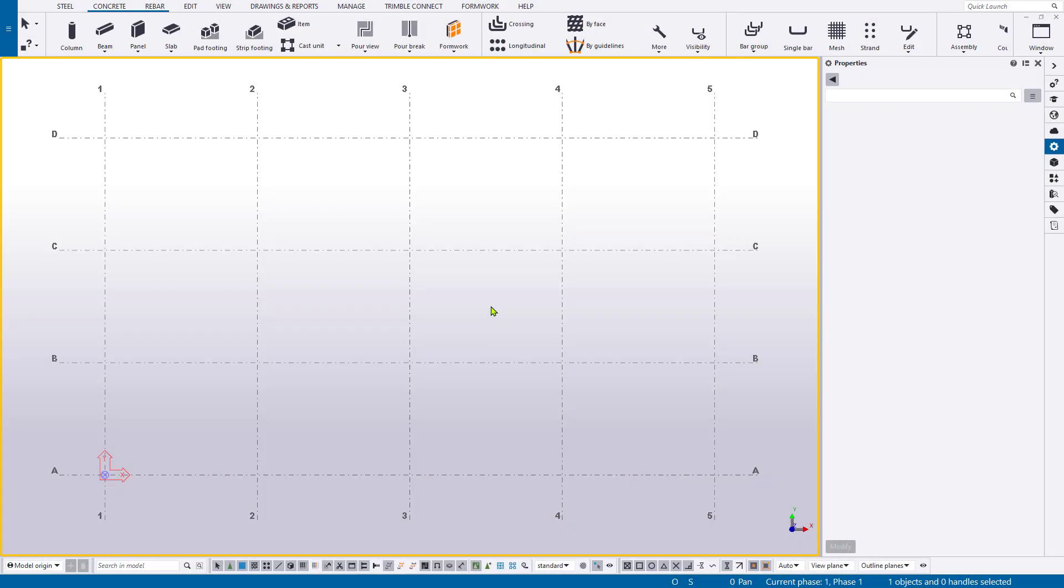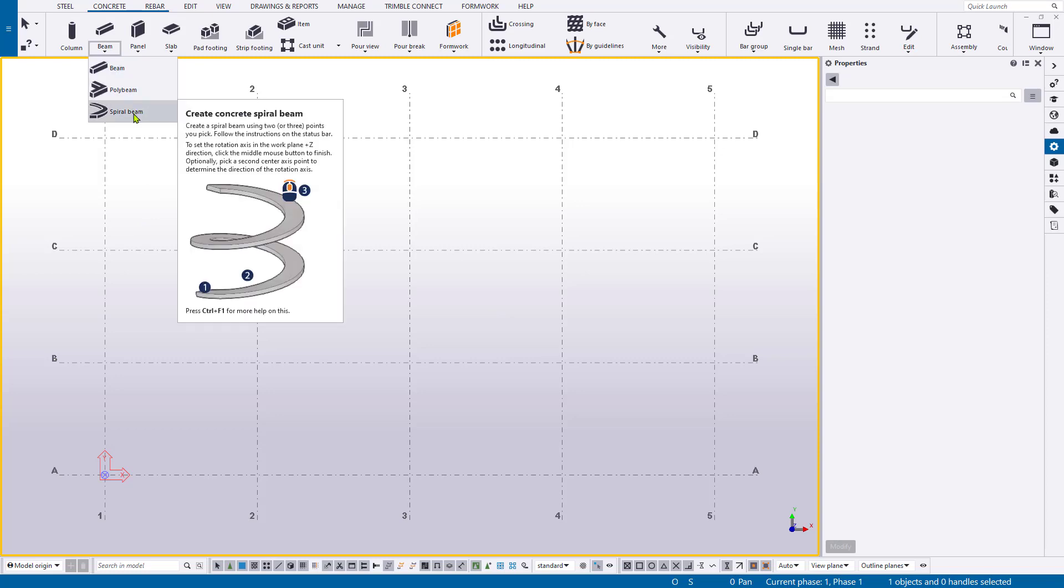To model concrete ramps, typically we're going to want to use the spiral beam tool found on the concrete ribbon and under the beam drop down. If you hover over the tool, it'll give you a nice little tool tip on how to input this. Also, you can hit Control F1 to open up the Tekla User Assistance page on this tool that provides maybe a little bit more detail.